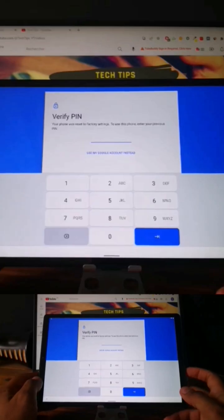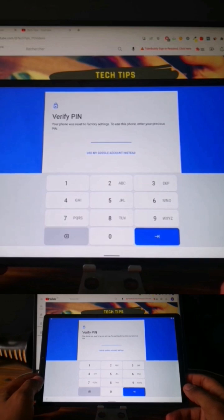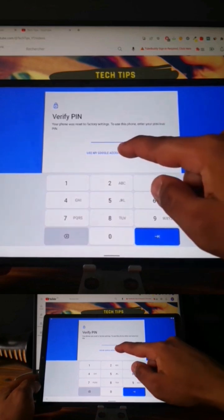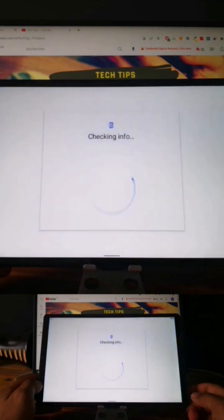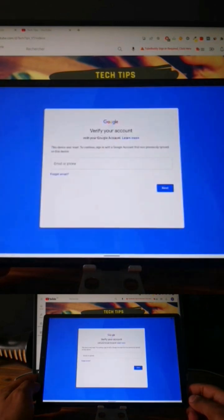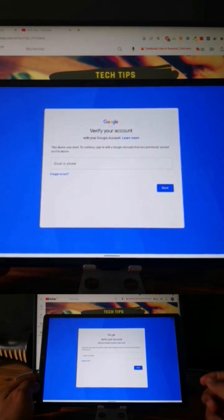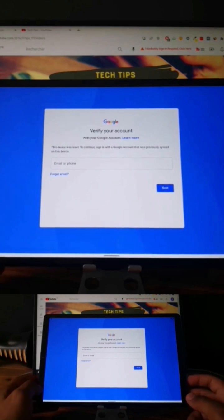Here we have a Lenovo M10 Plus with the factory reset protection. As you can see, the tablet is locked to an email address and we can't finish the setup. I will show you in this video how to unlock it.